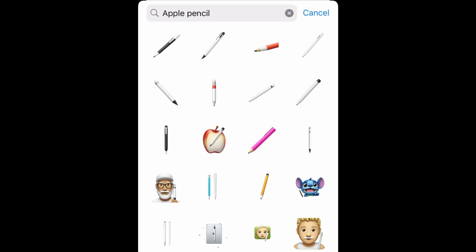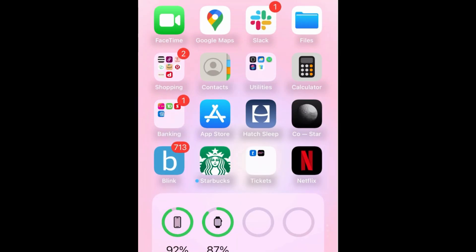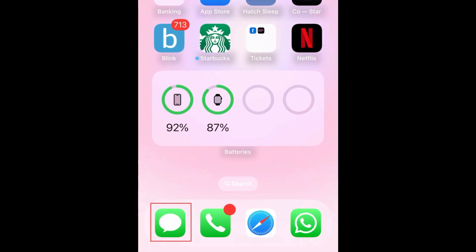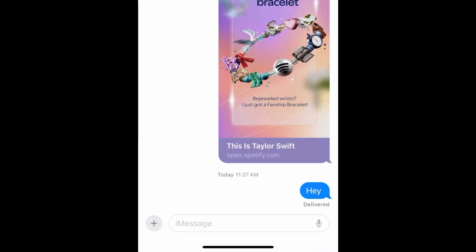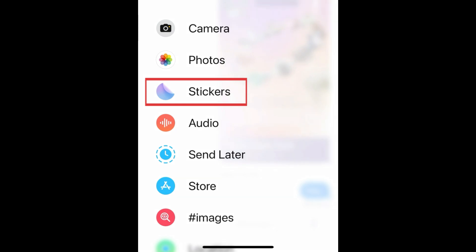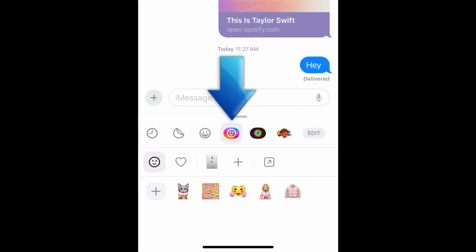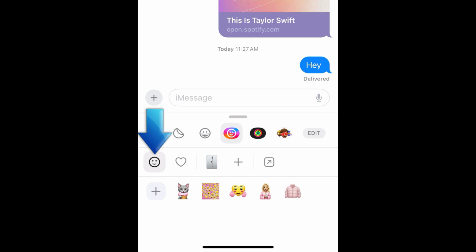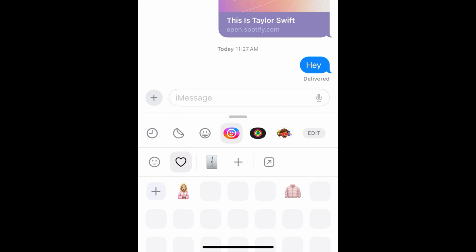To use your emoji stickers that you've generated yourself or saved from others, open the Messages app and open an existing conversation or start a new one. Then tap the plus sign on the left, tap Stickers, then tap the Genmoji icon. You can see the stickers you've generated by tapping the smiley face icon, or tap the heart icon to view stickers you've saved to favorites. Tap a sticker to add it to a message.